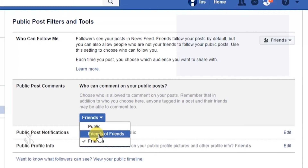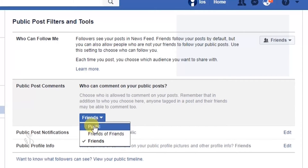यदि आप Friends of Friends विकल्प चुनते हैं तो आपके Facebook मित्रों के मित्र भी आपकी सार्वजनिक पोस्ट पर comment कर सकेंगे। यदि आपका public account है तो कोई भी आपकी सार्वजनिक पोस्ट पर comment कर सकता है।